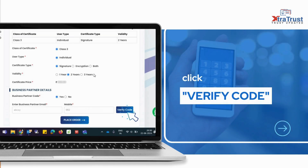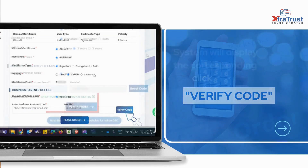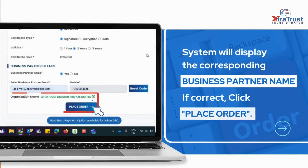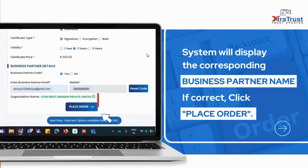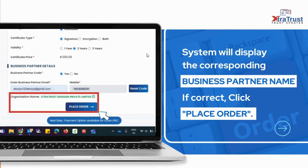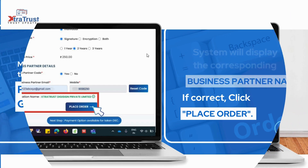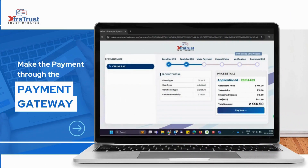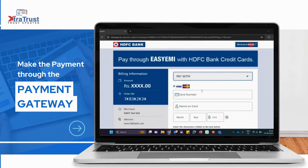Click verify code. The system will display the corresponding business partner name. If correct, click place order. Make the payment through the payment gateway.